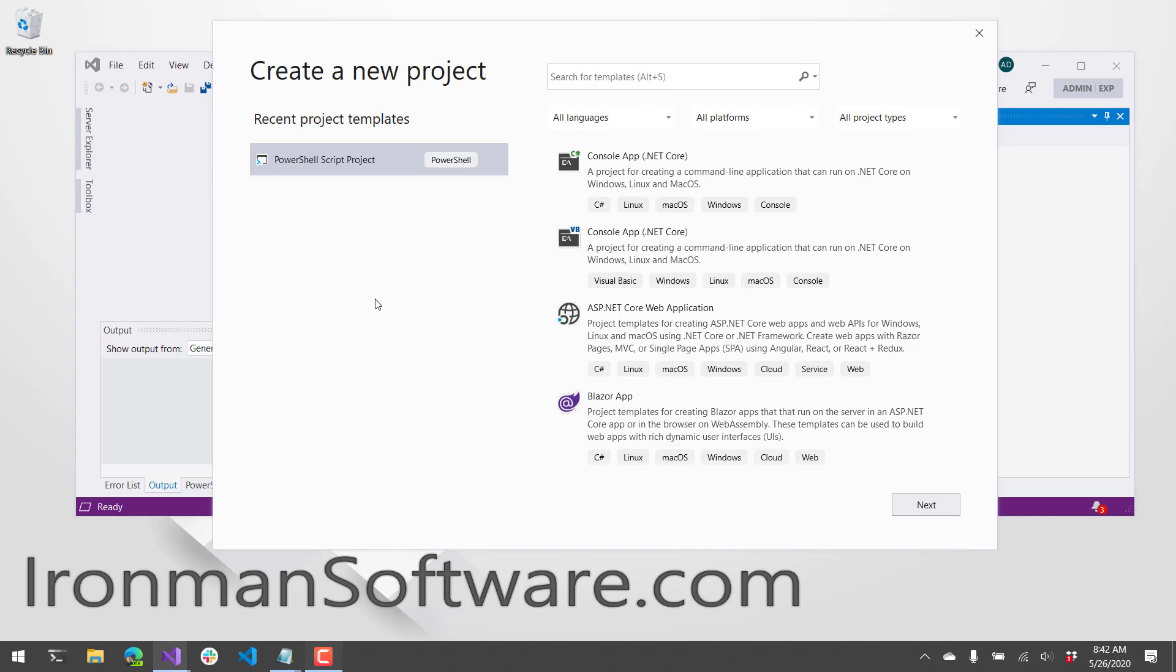After installing that, you're going to have some project templates. I'm going to use this PowerShell script project template, or you can search for a template in this particular search field.